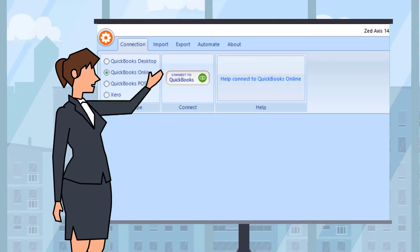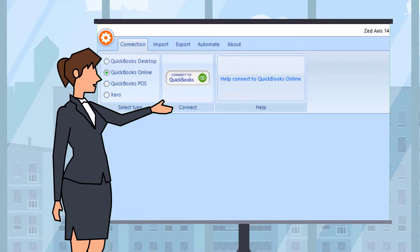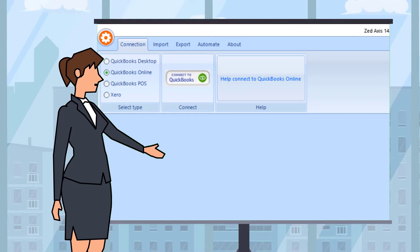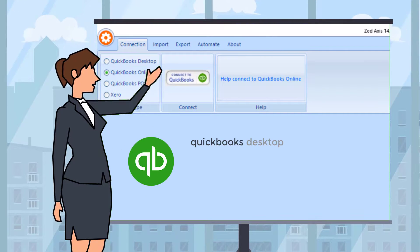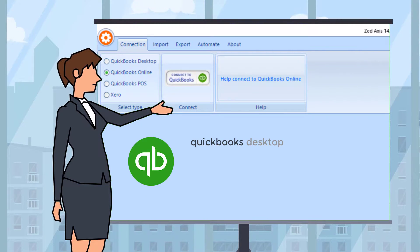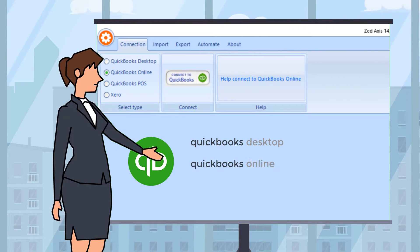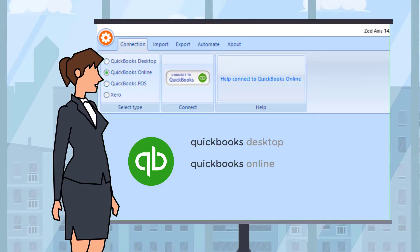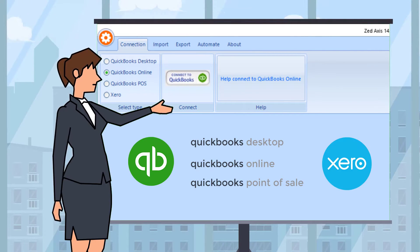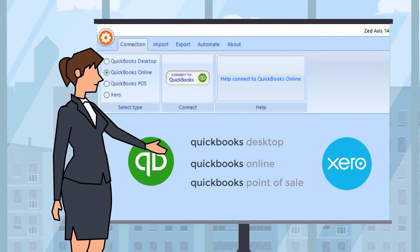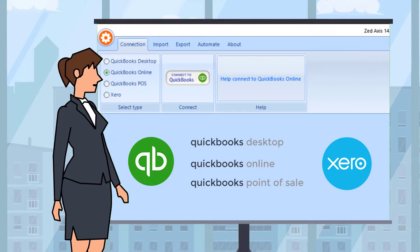It works with a wide range of accounting apps. Whether you're using QuickBooks Desktop, QuickBooks Online, QuickBooks Point of Sale, or even Xero, Axis is able to connect and import.